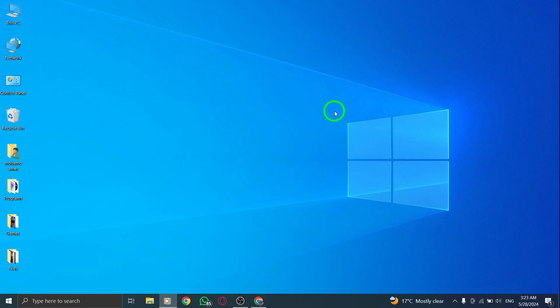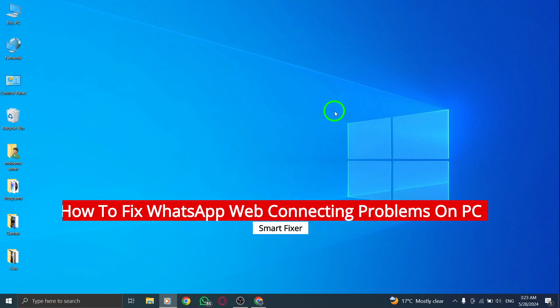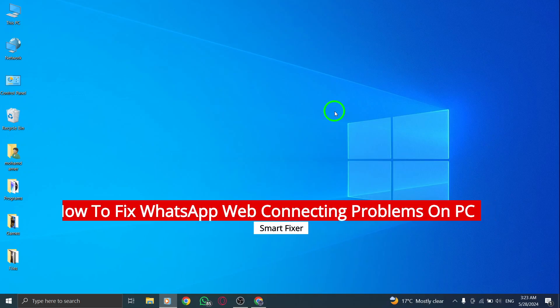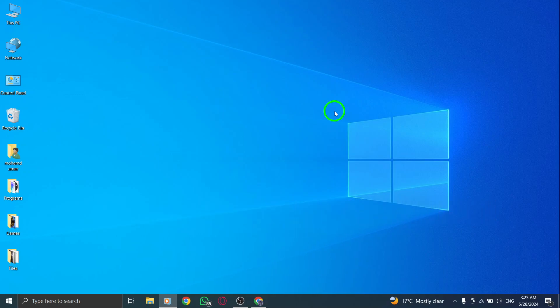Welcome to our troubleshooting guide on how to fix WhatsApp web connecting problems on your PC. Let's address these issues with some simple steps.